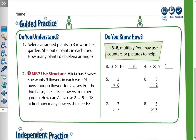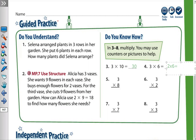Question number four: three times six. We can separate the three into two times six and one times six. Two times six equals twelve, one times six equals six, then twelve plus six equals eighteen.